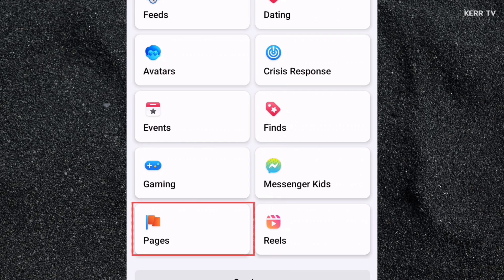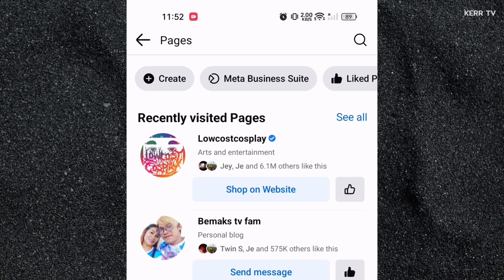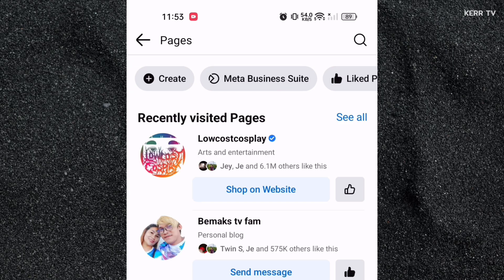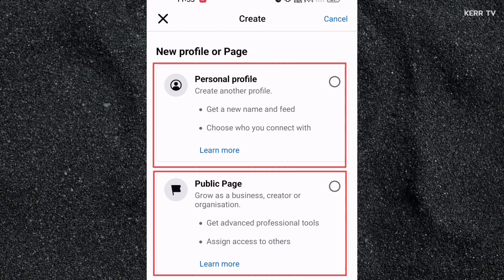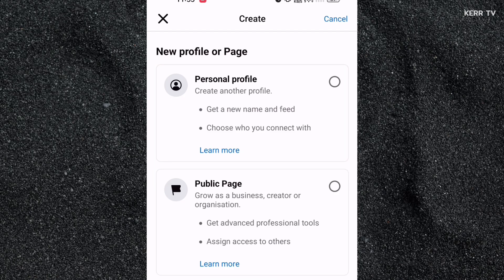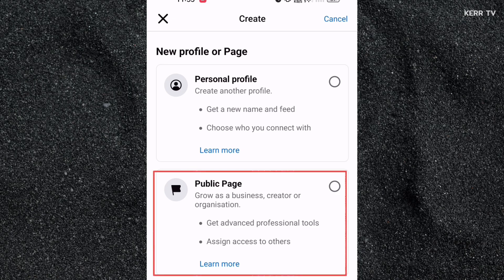There is a Pages navigation there — you need to click on it. We are now on the Pages tab and all we have to do is click the Create button. Here we have two options. We will not choose the first option because we are not creating another Facebook profile. Instead, we will select the second one, which is creating a public page.